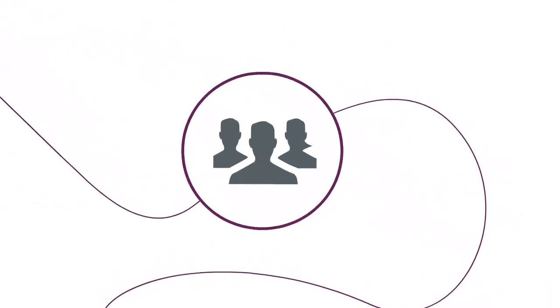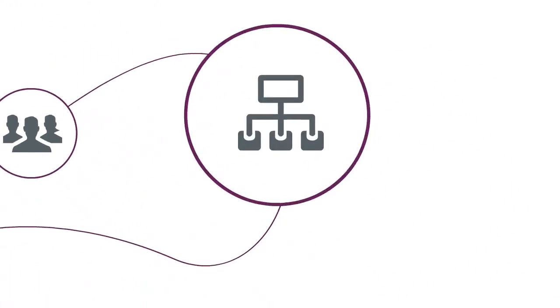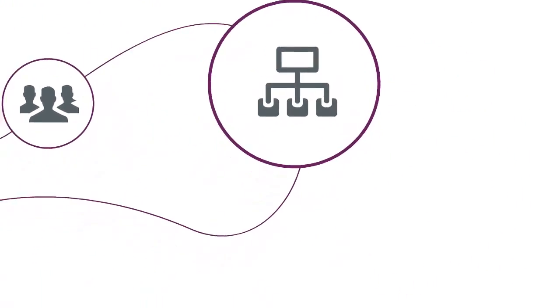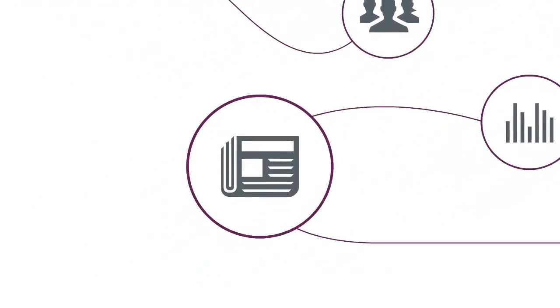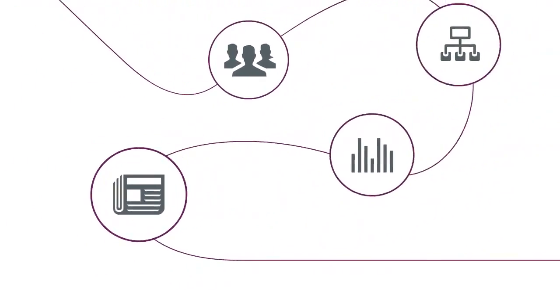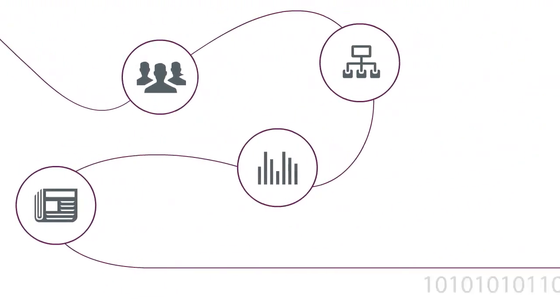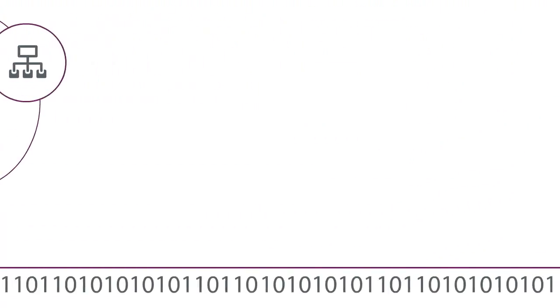Data today exists in many forms, in different departments, residing in different systems, at different levels of detail, and some of it sourced from outside the organisation.